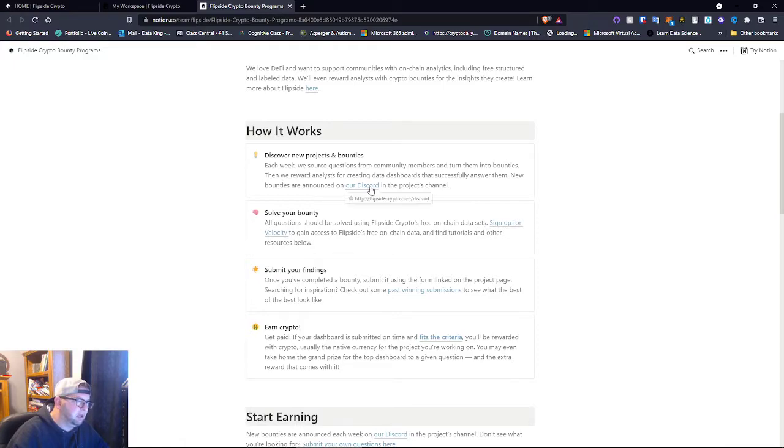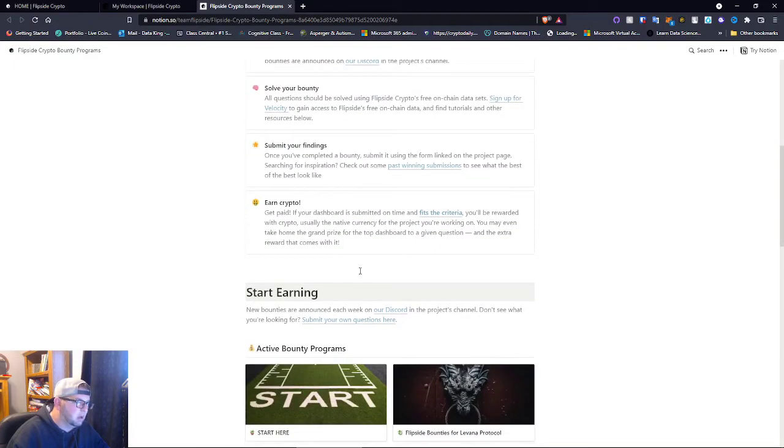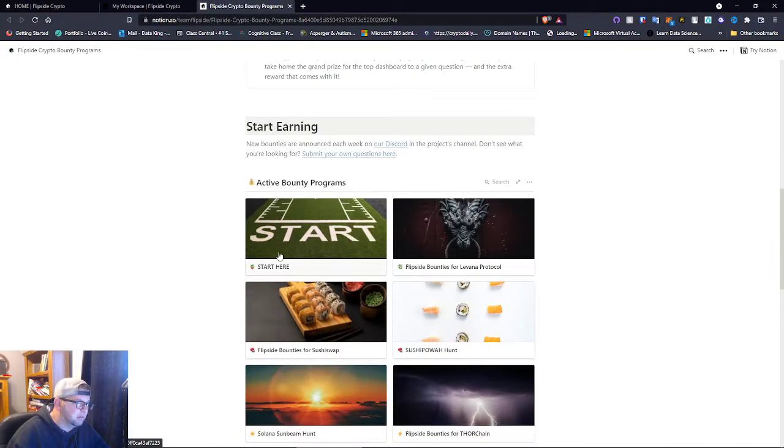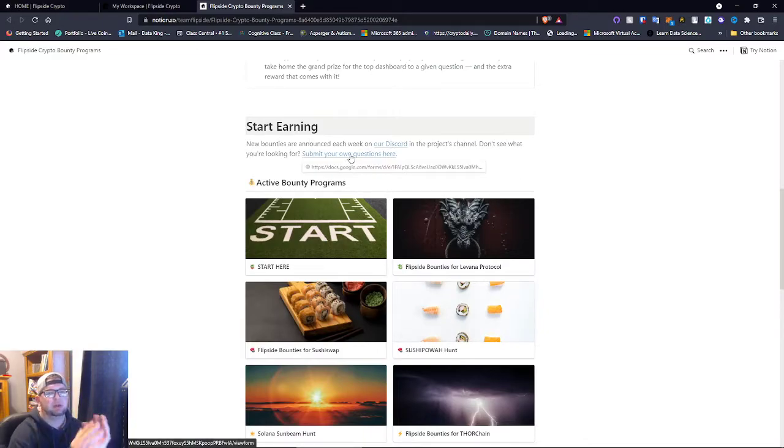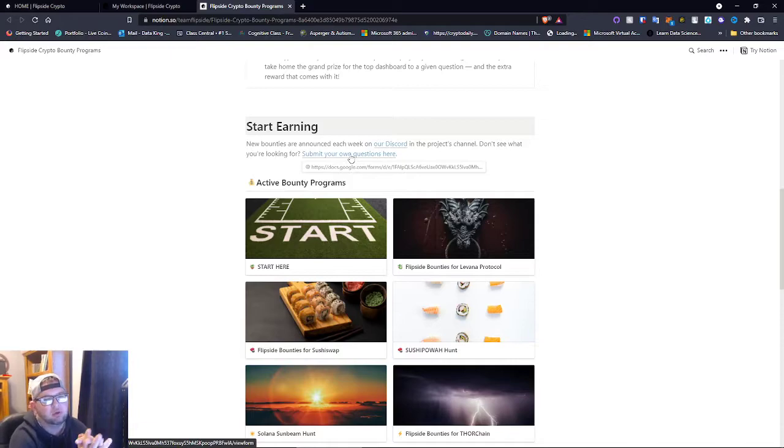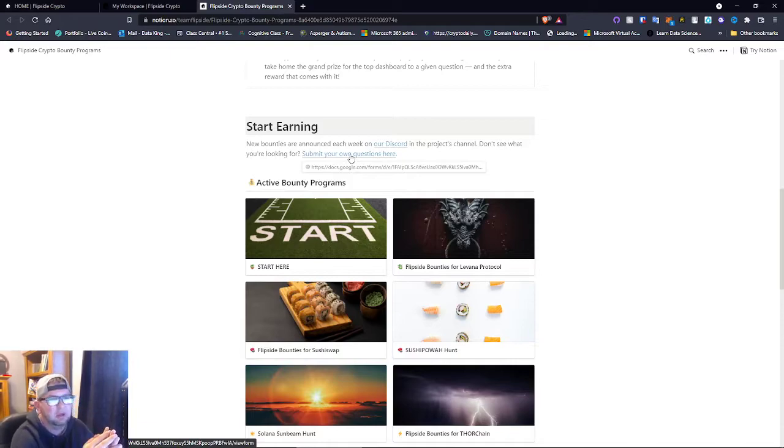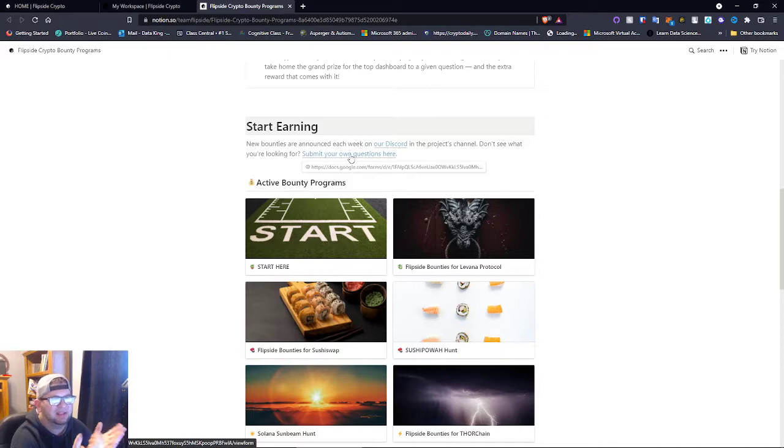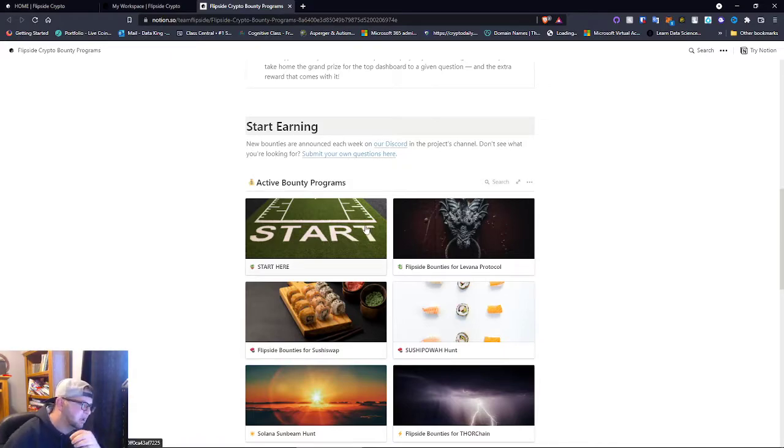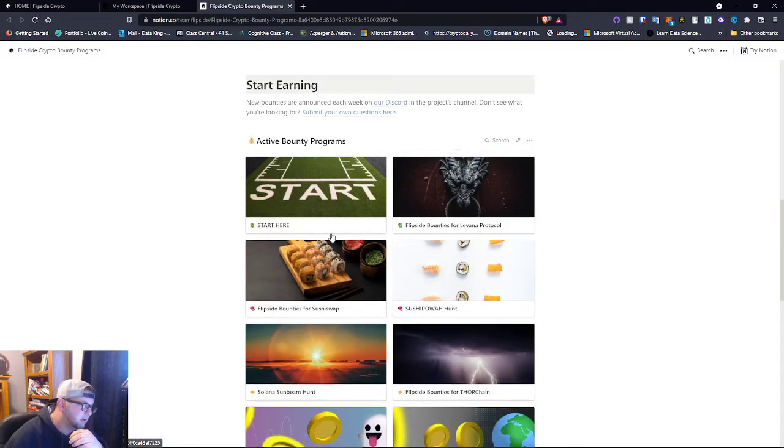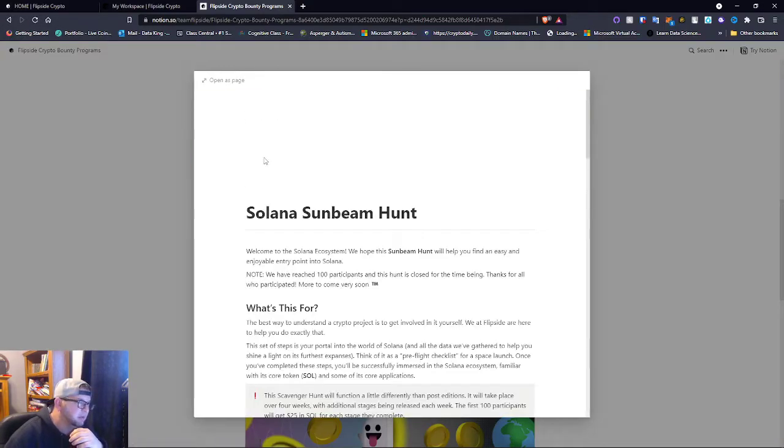So apparently in the Discord channel they talk about the active bounty program - start earning. So basically what happens is you get one of these bounties, you help develop analytics using I think SQL. Let's just click on one because you might as well. So here's Solana Sunbeam Hunt.